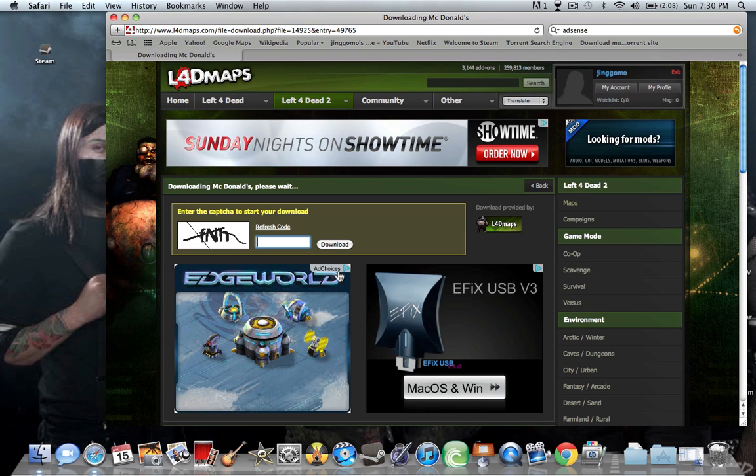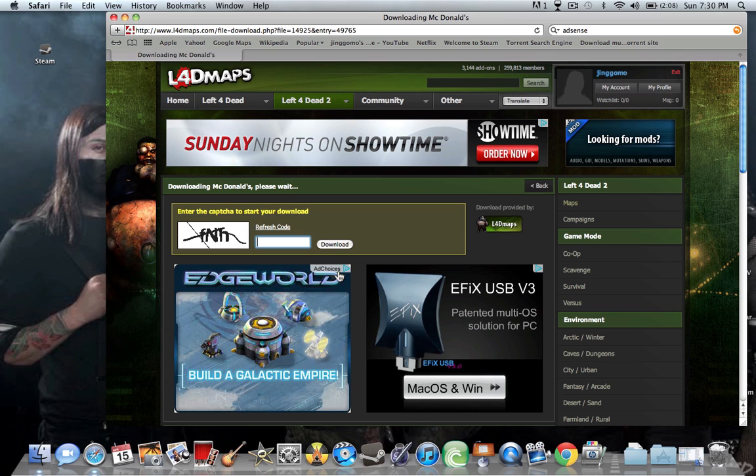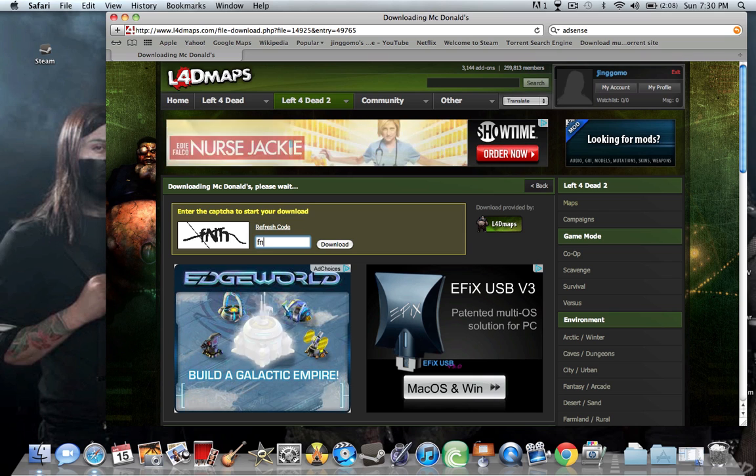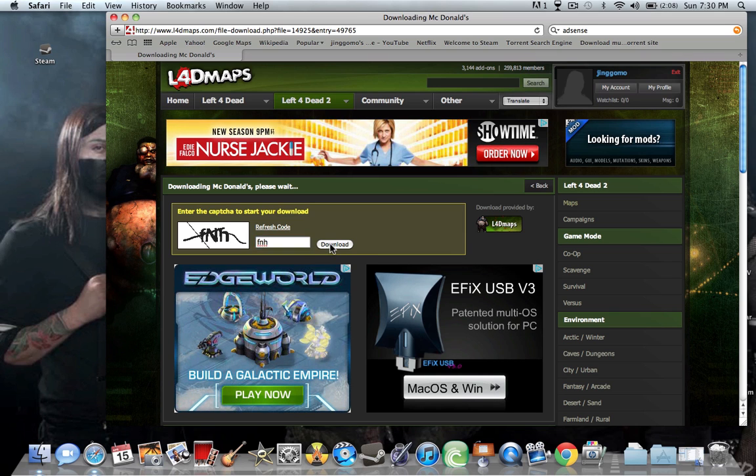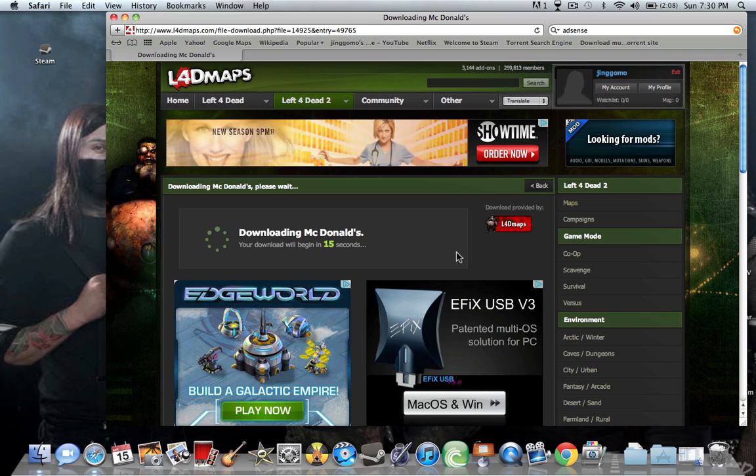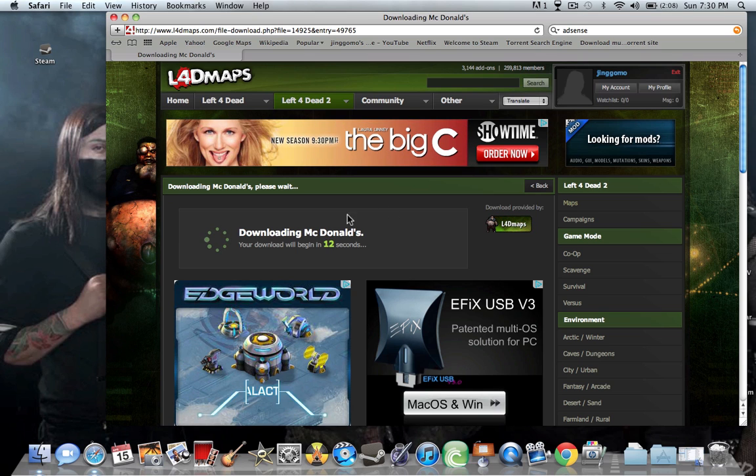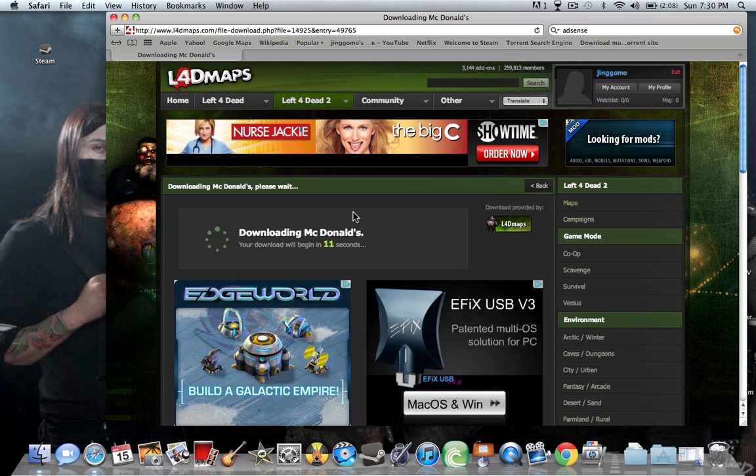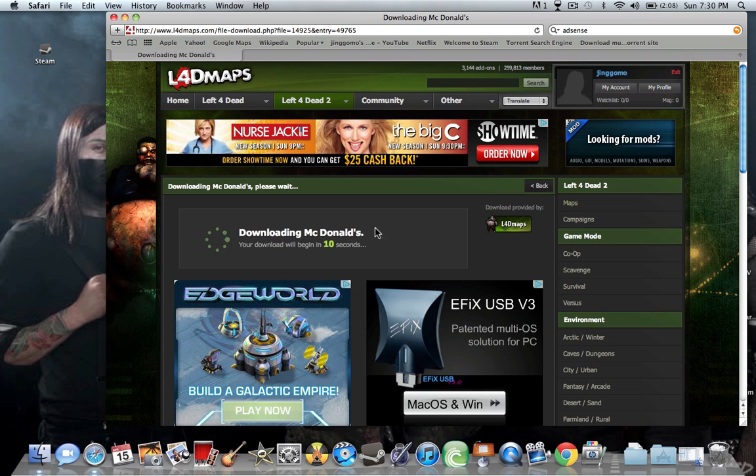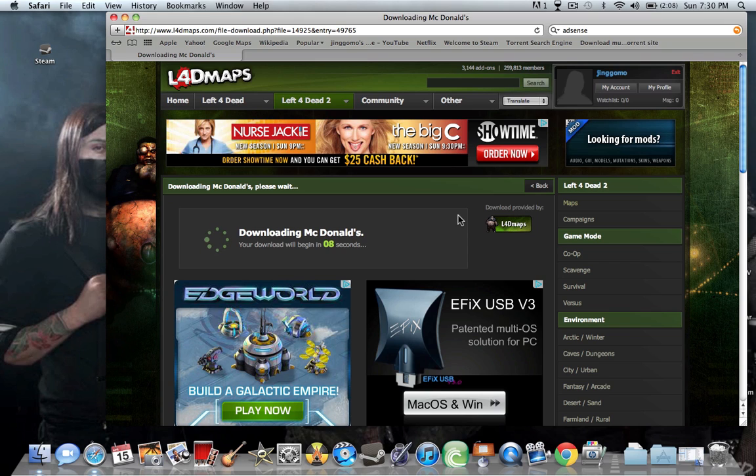And then it'll ask for you to type in this. So type in that. And then it'll take 15 seconds for the download to start up.